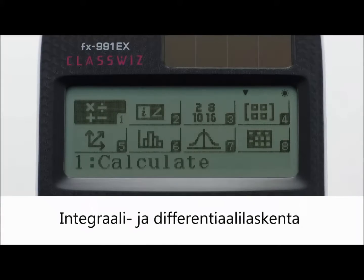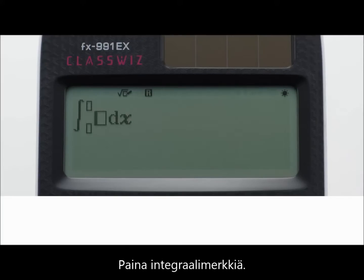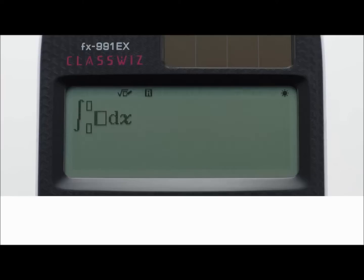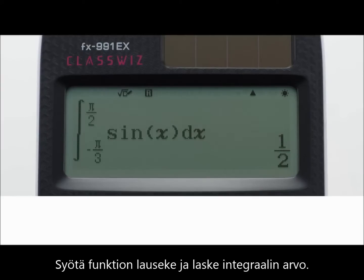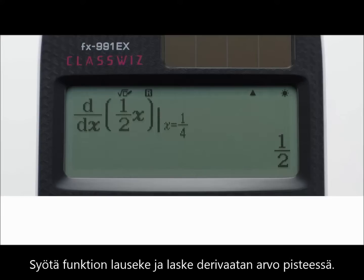Integration calculations and differential calculations. Press the integration key to display the integration symbol. Input the content of F(X), such as sine X, and perform the integration calculation. Press the differential key to display the differential symbol. Then input the content of F(X) and perform the differential calculation.